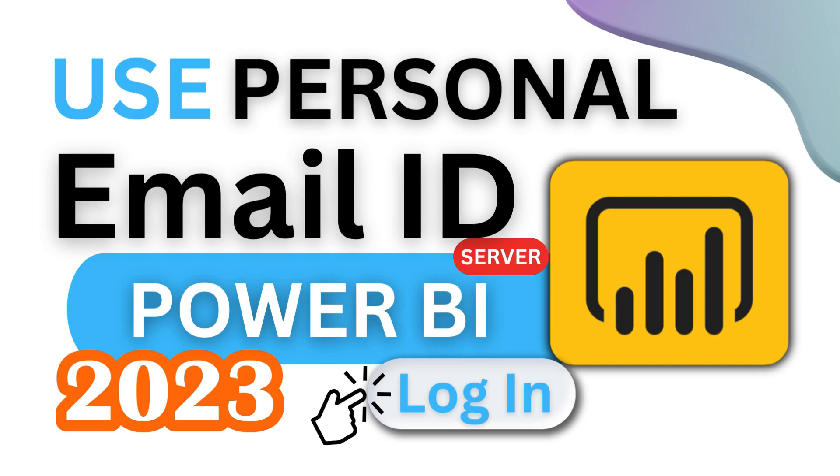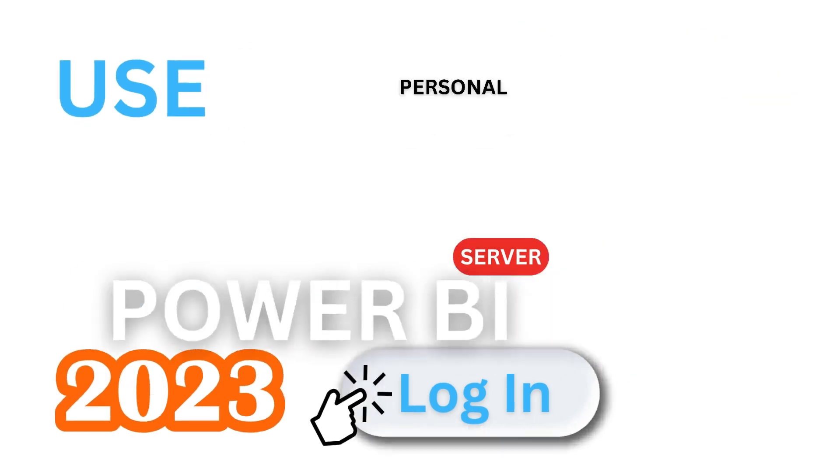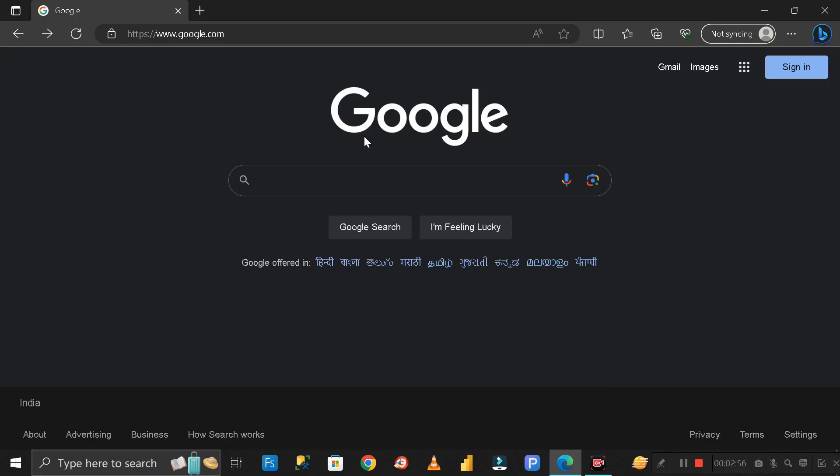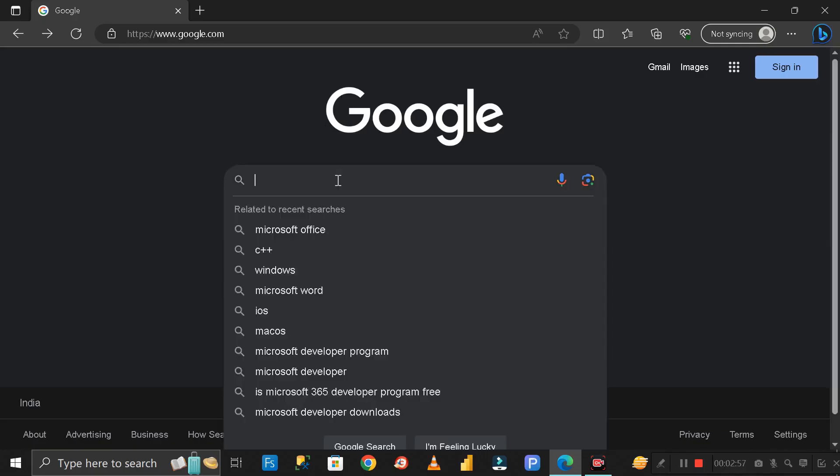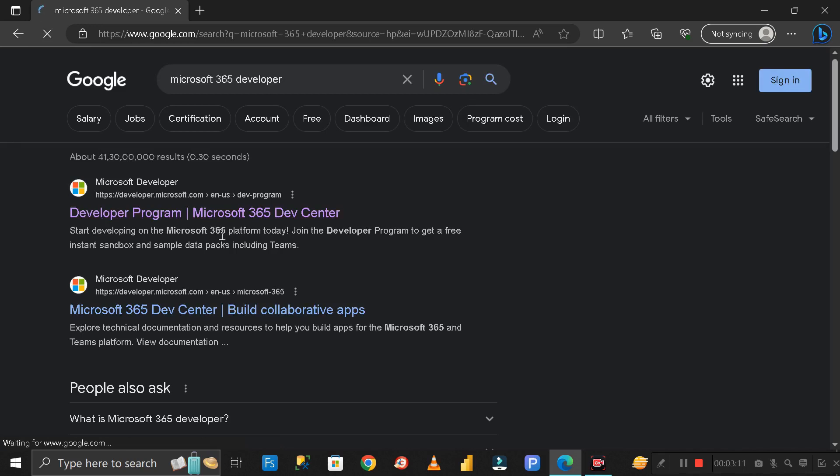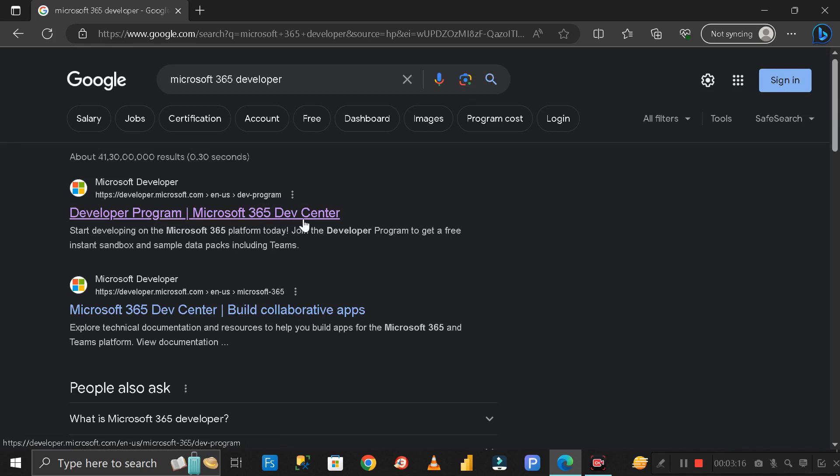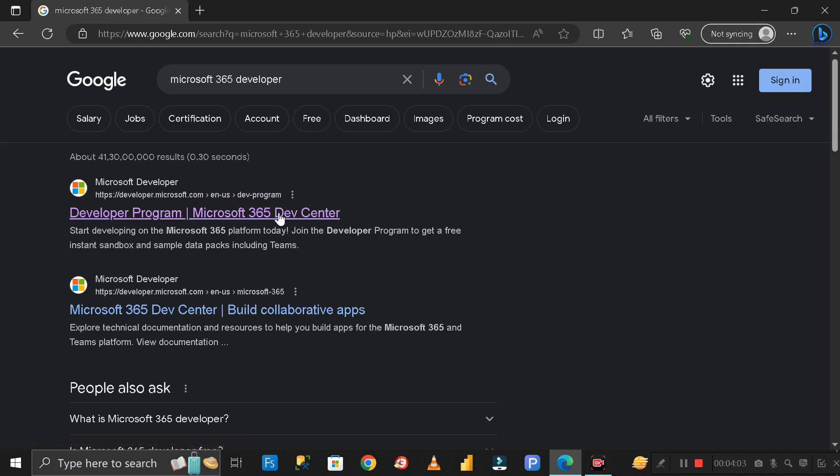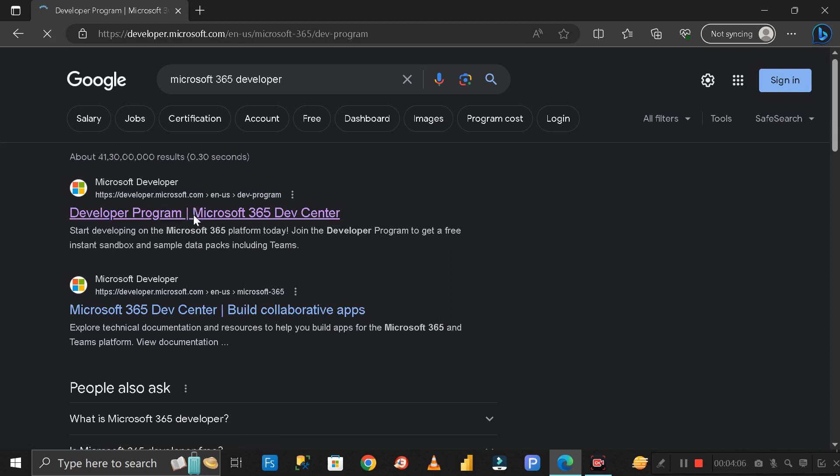First of all, you have to go to Google and search for Microsoft 365 developer. Click enter and you can see the first link is Developer Program Microsoft 365 Dev Center. Don't worry, I will give the link in the description of this video so you can check it out from there as well. Just click on it and open it.